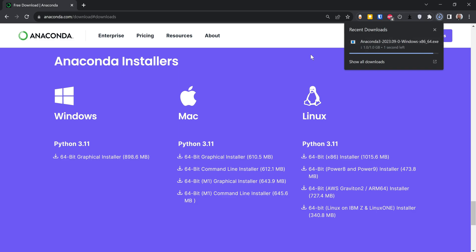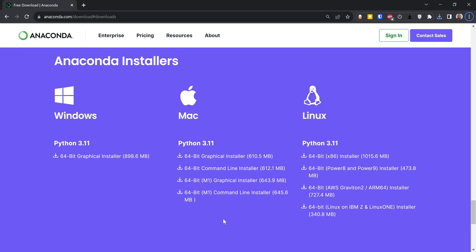In the next video I'm going to show you how to set up Anaconda distribution. In the previous video we learned how to download Anaconda distribution, and in this video I'm going to show you how to install it.